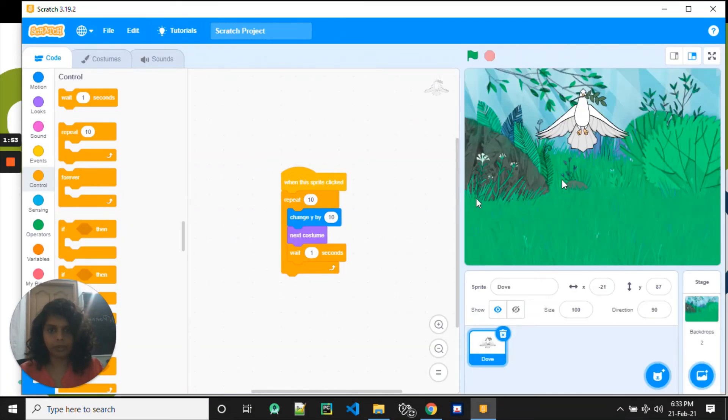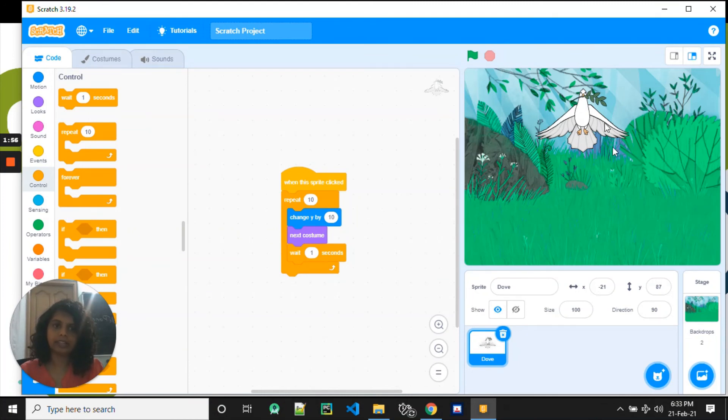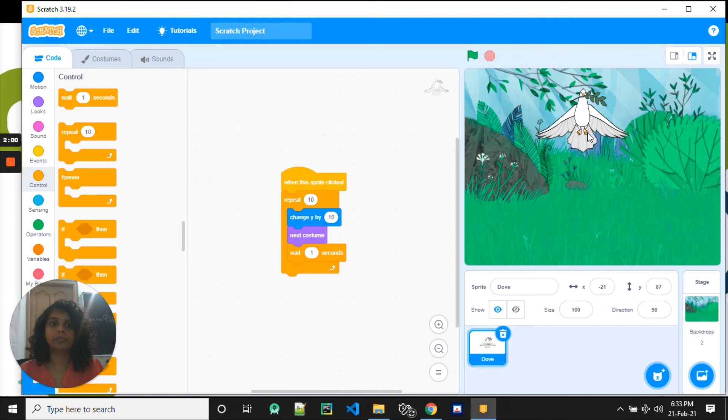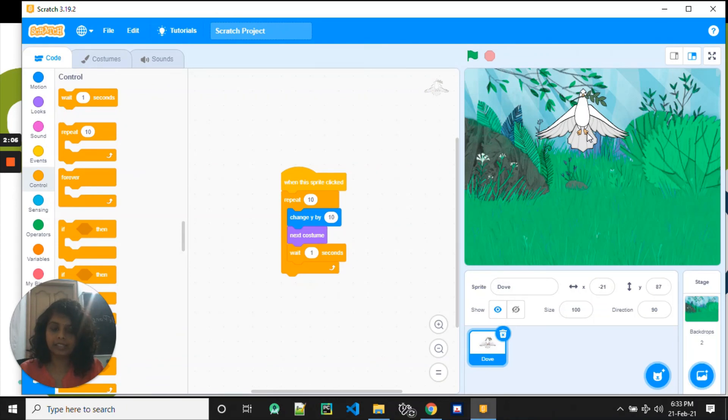If you wanted to keep going more times, you can change this number to 20 or 30 and then it will keep going up. I hope you really like the dove flying up in the air, and I will see you again in the next project. See you, bye!